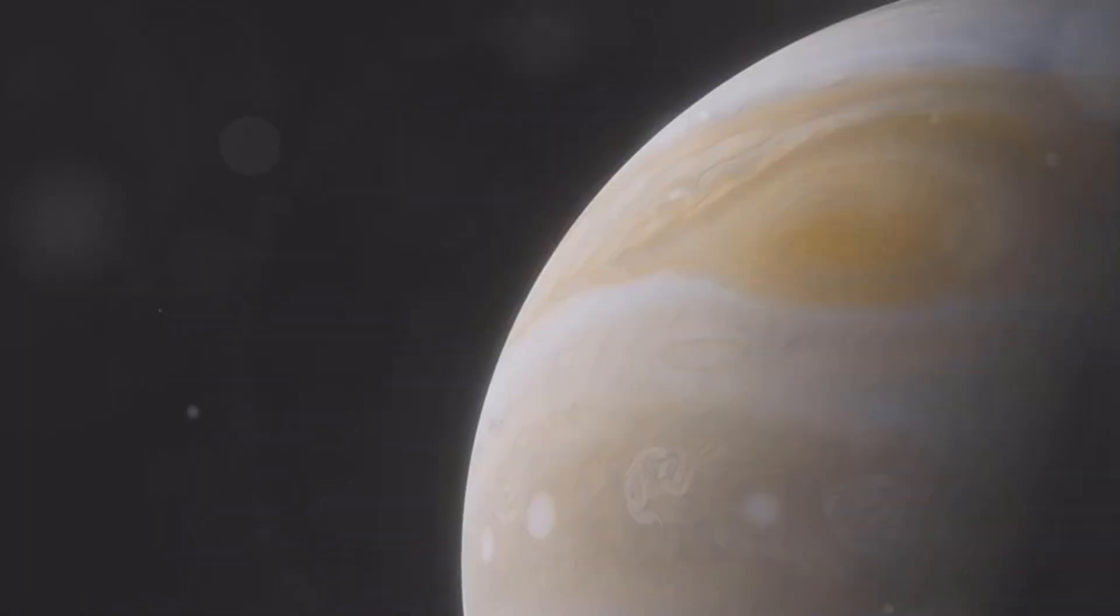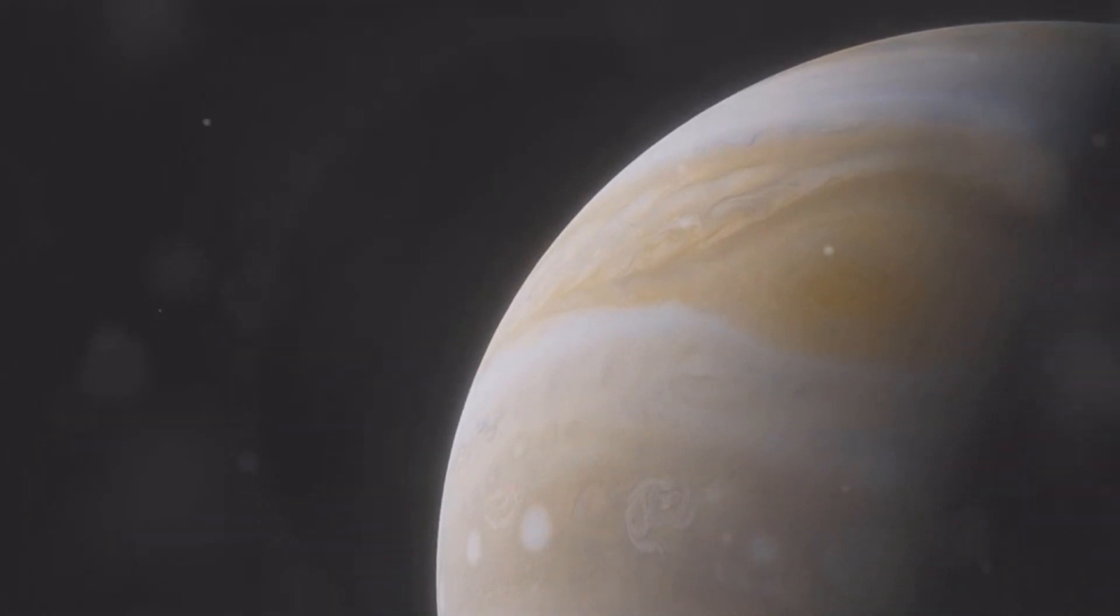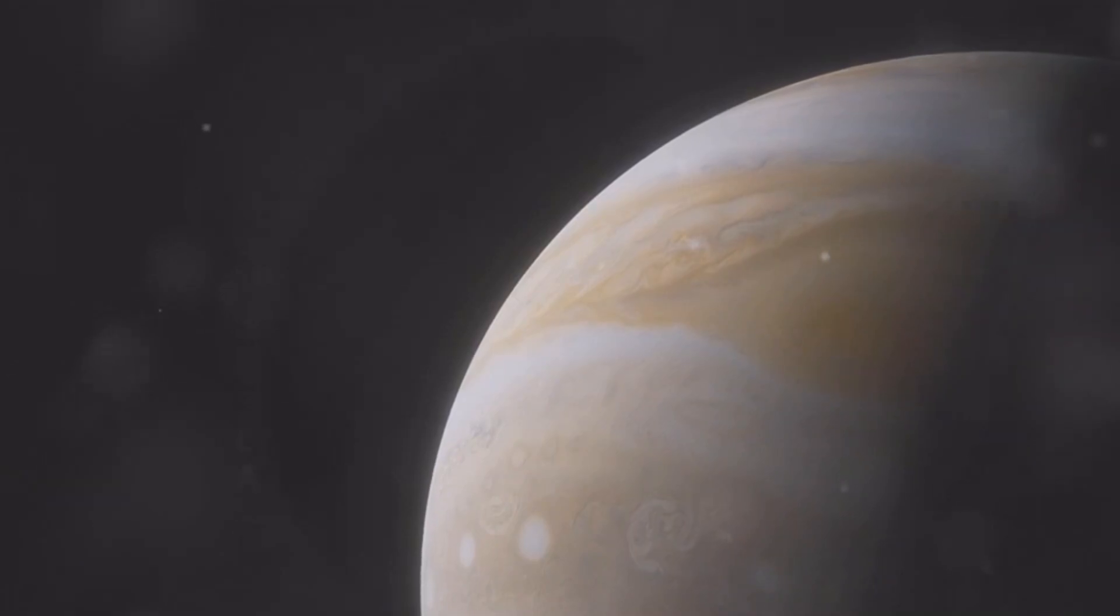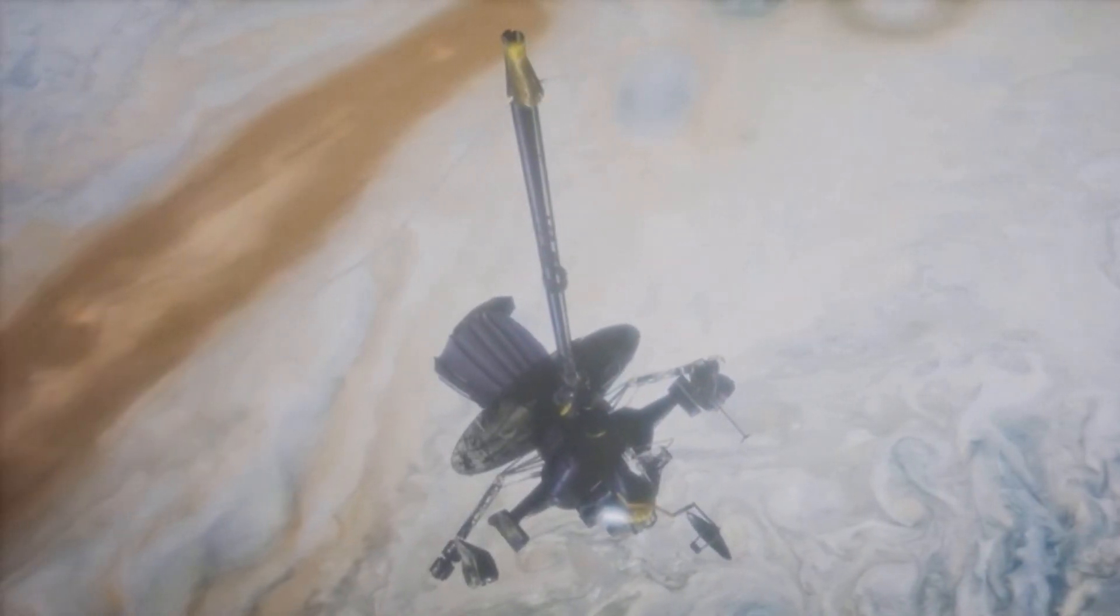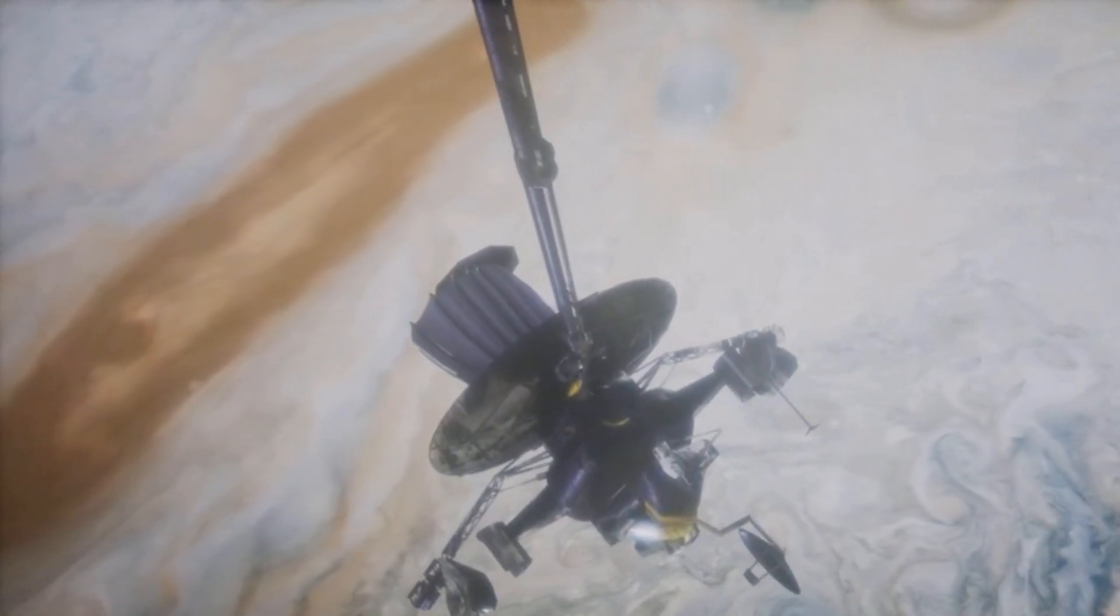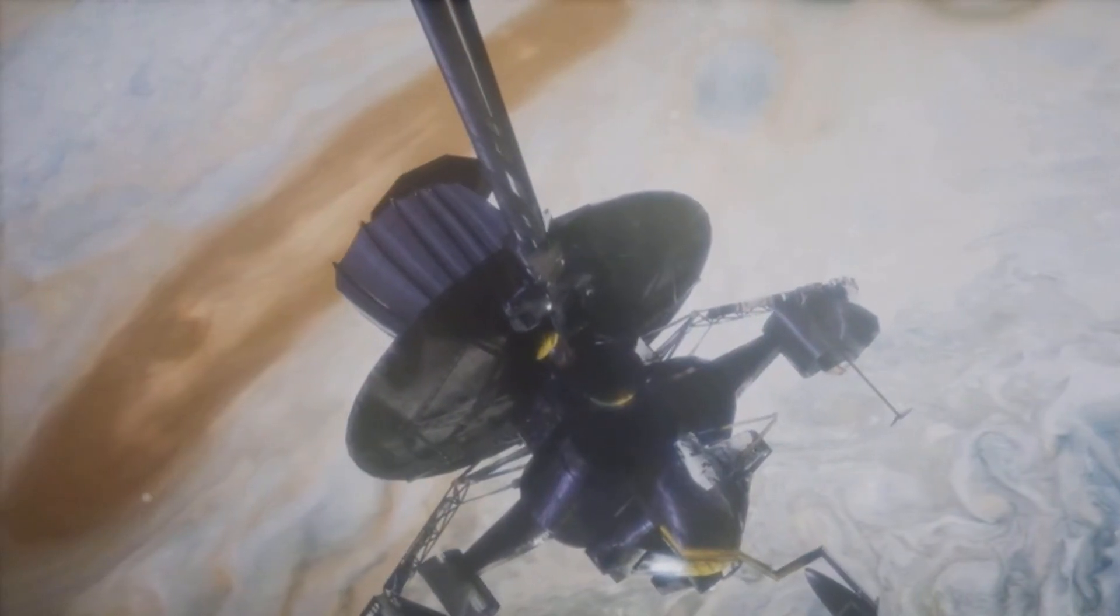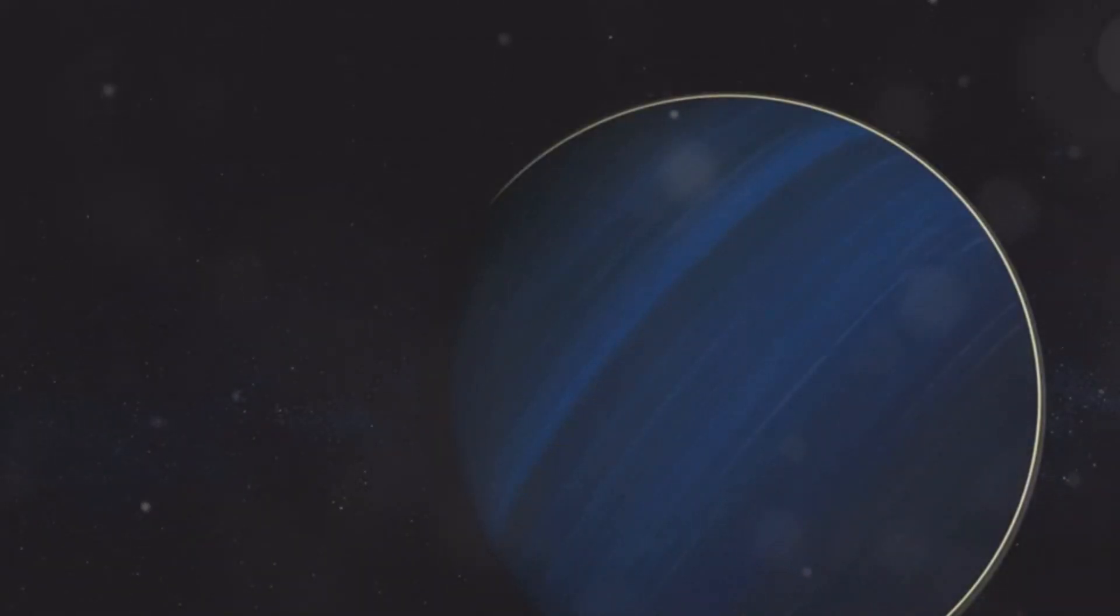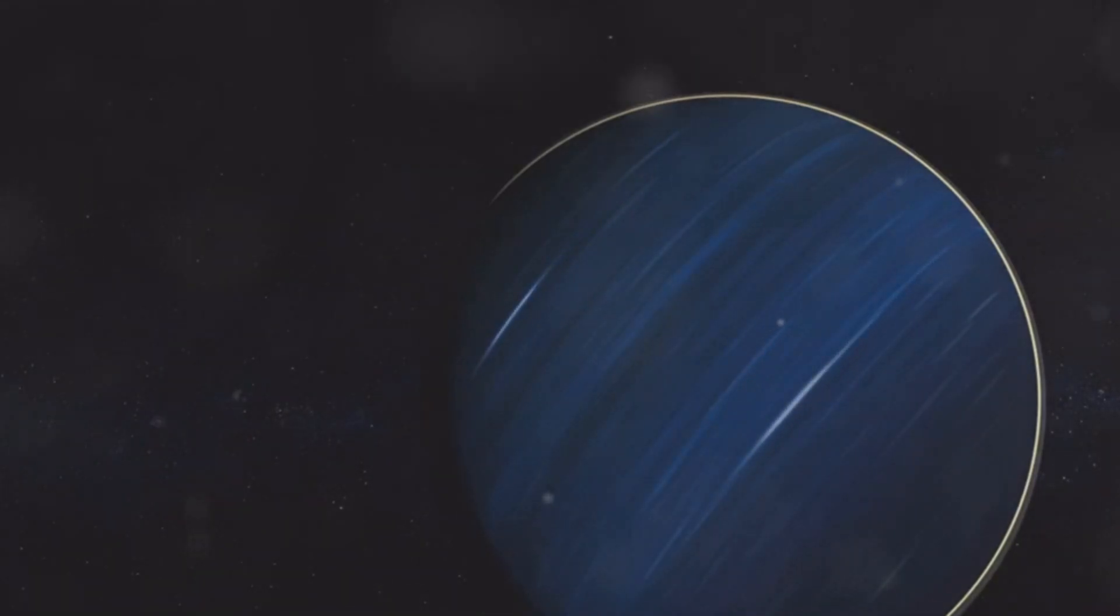The winds on Neptune are so intense that they can whip clouds around the planet at breakneck speeds, creating a constantly shifting and evolving landscape of swirling patterns and eddies. The winds on Neptune can reach speeds of over 1,200 miles per hour. To put that into perspective, these winds are nearly five times faster than the strongest hurricanes on Earth.